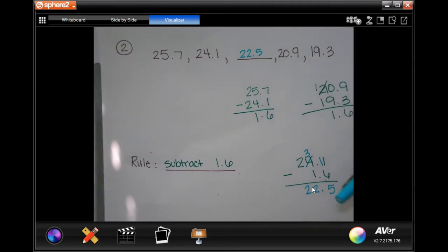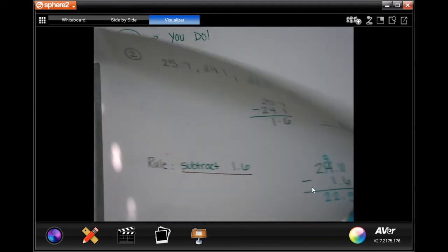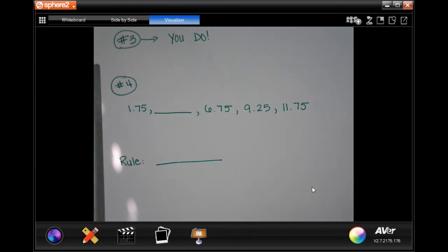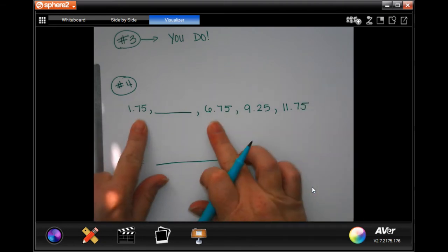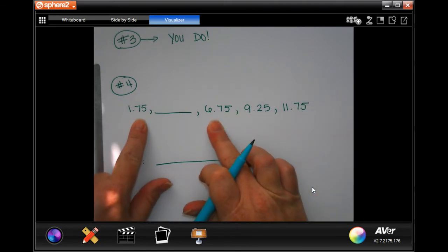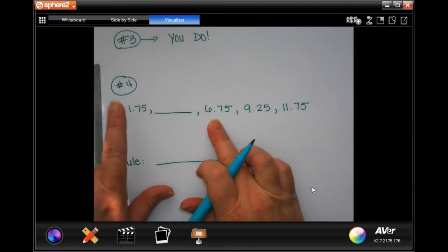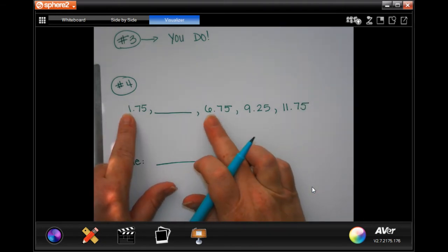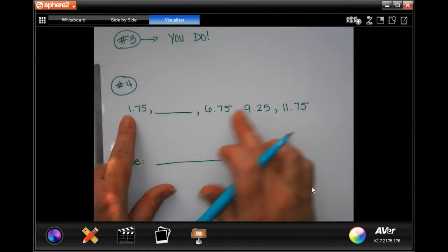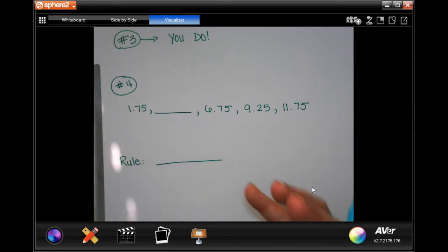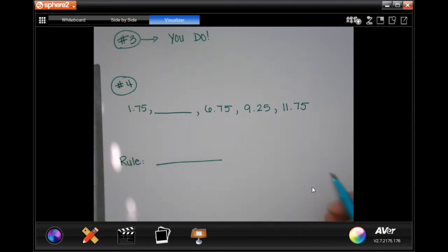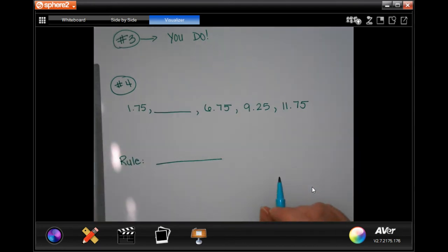That was number 2. On number 3, you guys are going to do that — you totally can. I am going to help you do number 4 because it's going the opposite way, and that's kind of a big gap to fill — from 1 to 6 and 6 to 9. That's kind of a big gap to fill, so we're going to do this one together.